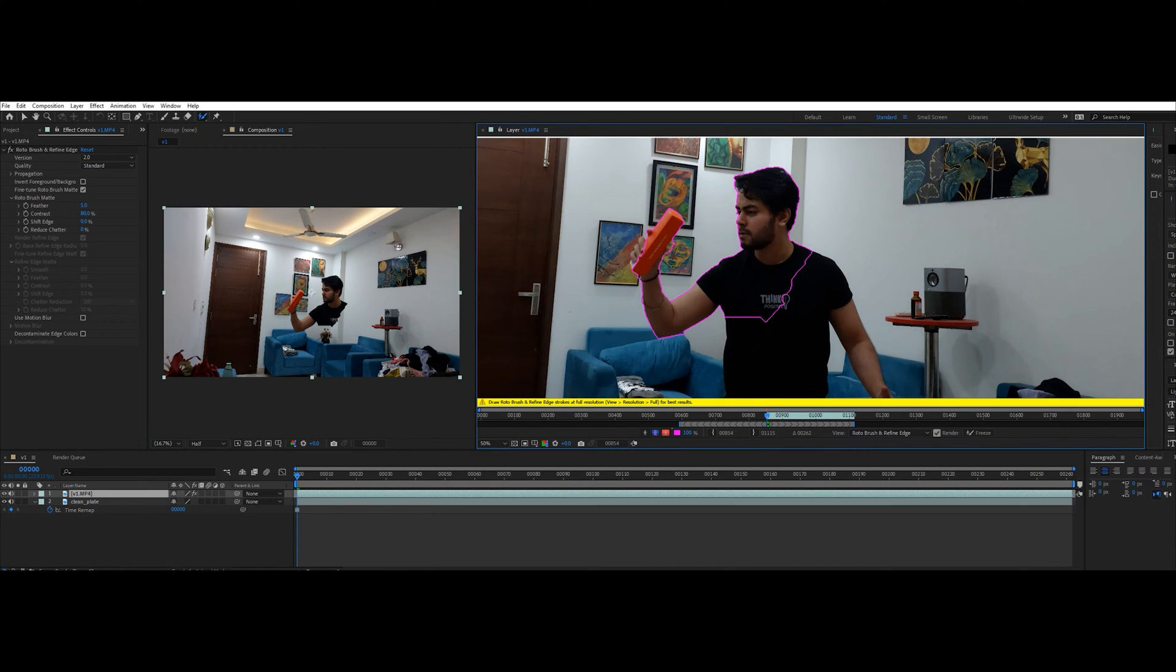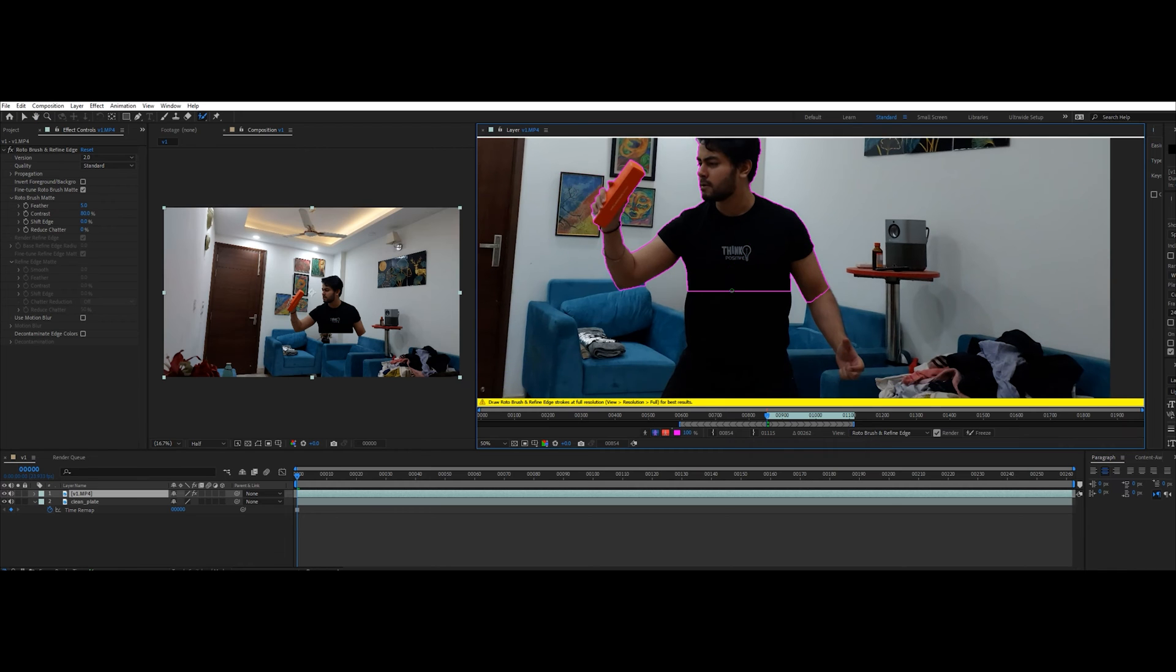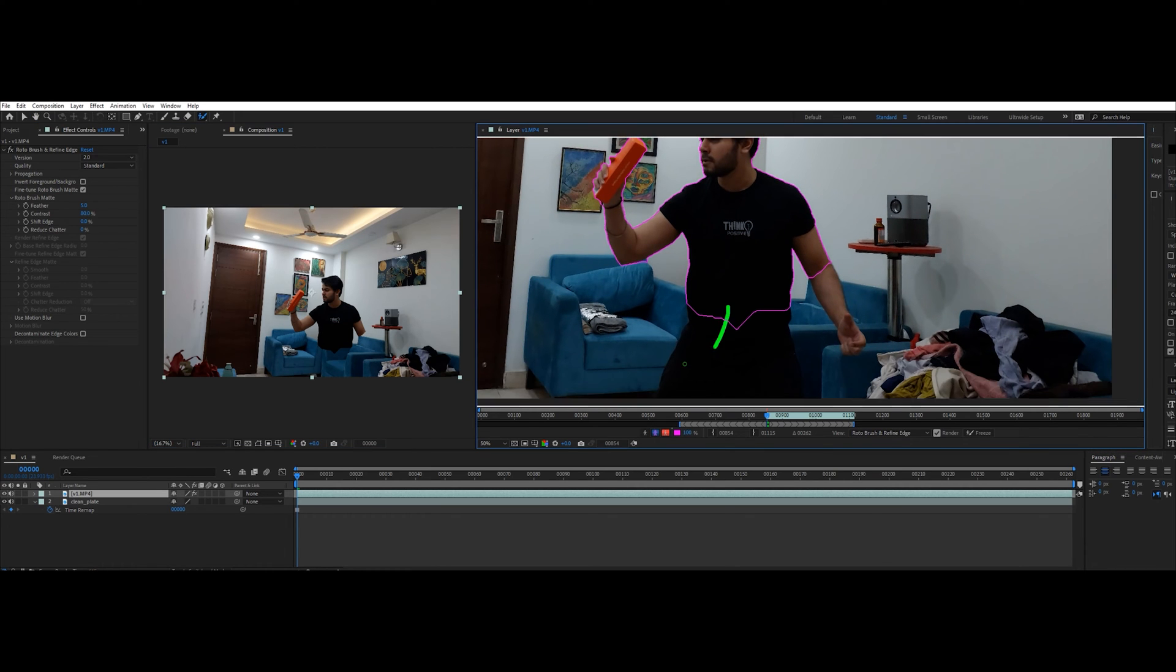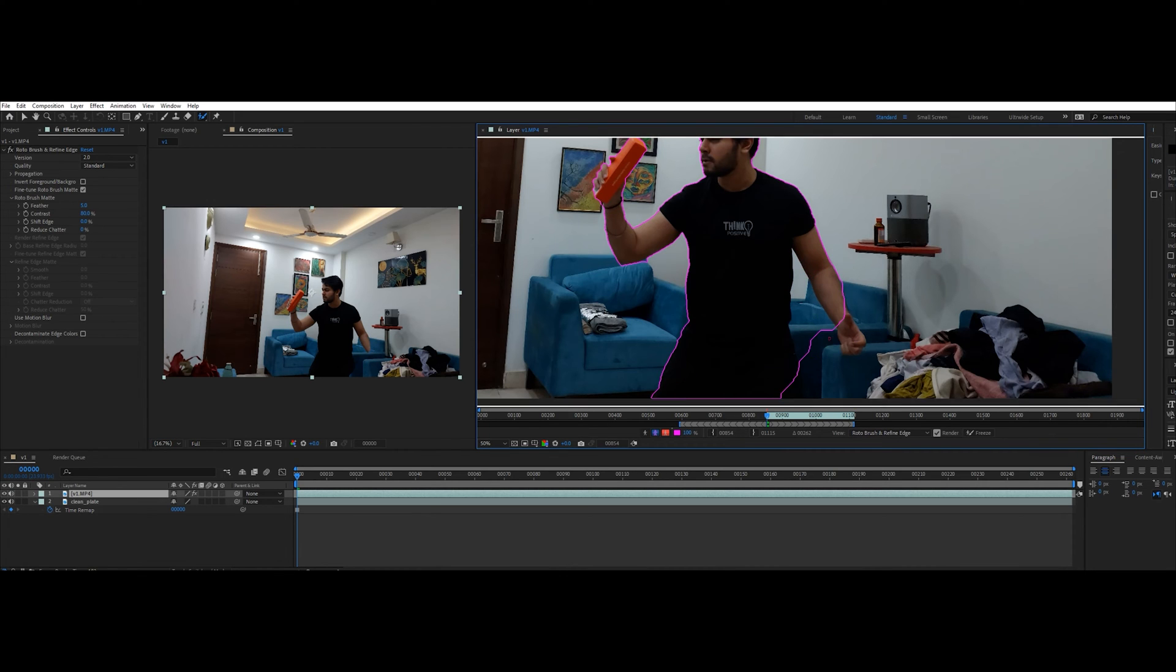Go to the first frame and start painting the actor. Make it as accurate as possible. This can be quite tedious, so to skip this step entirely I would recommend using a green screen.